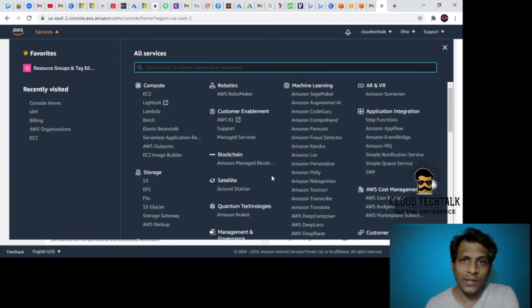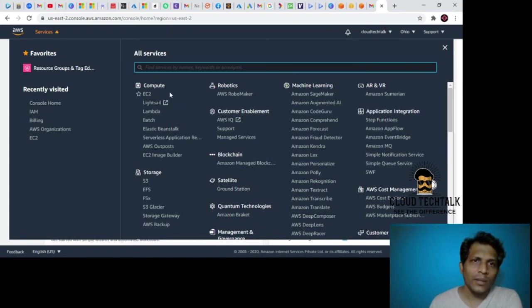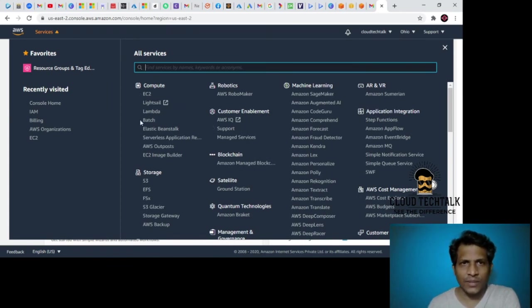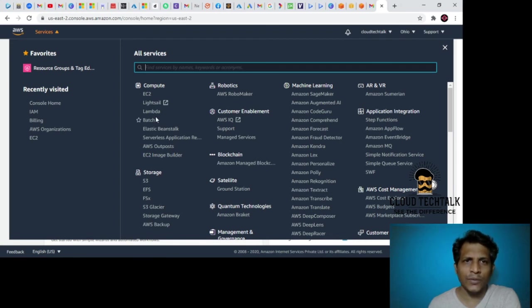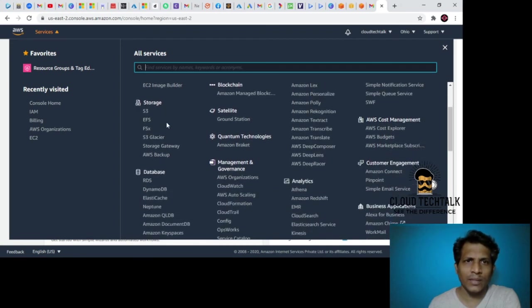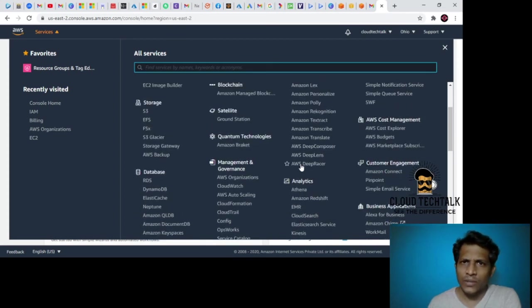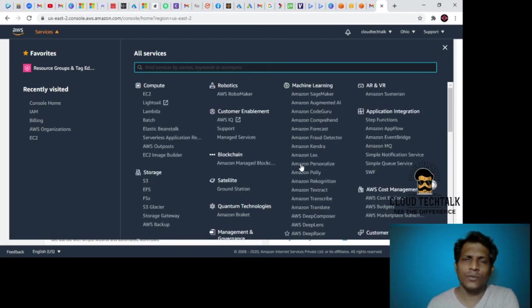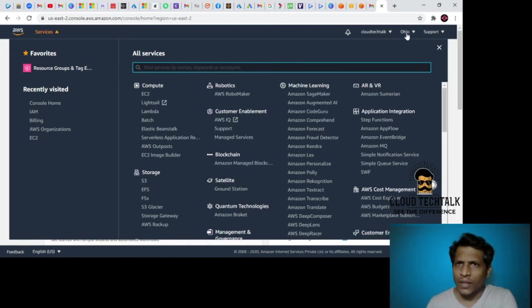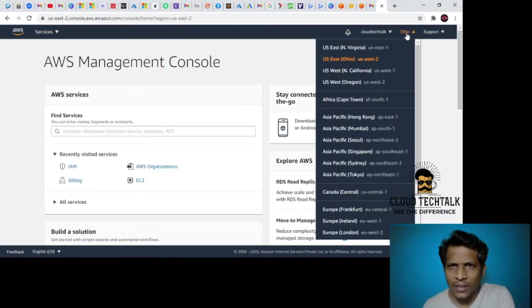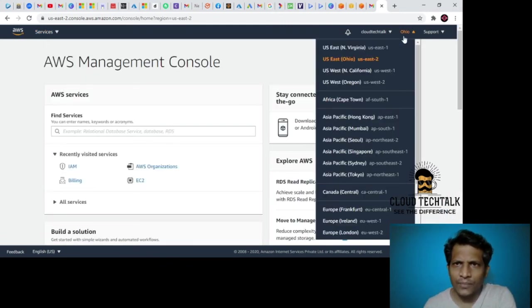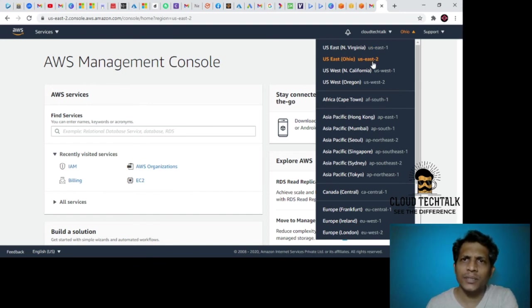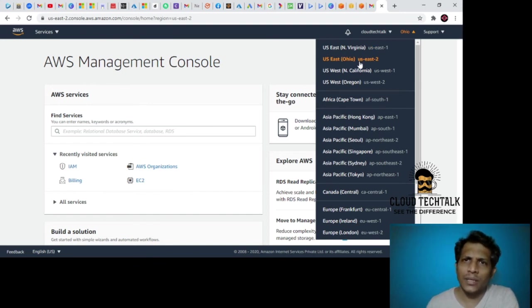This is the compute part where we can go ahead and create the VMs and all that. This is the backend storage, these are the databases, and migration and transfer. These are the few services we're going to cover. You can see my current account is US East 2, US East Ohio, but you can go ahead and change the location if you want.